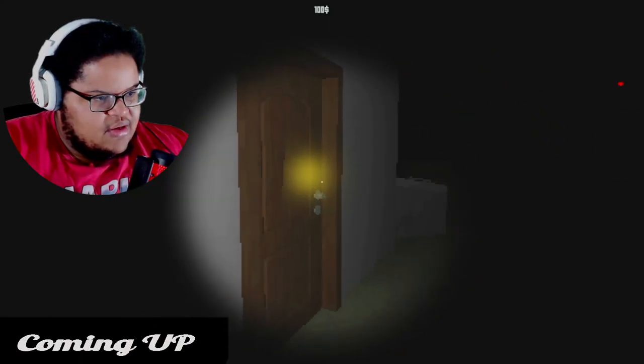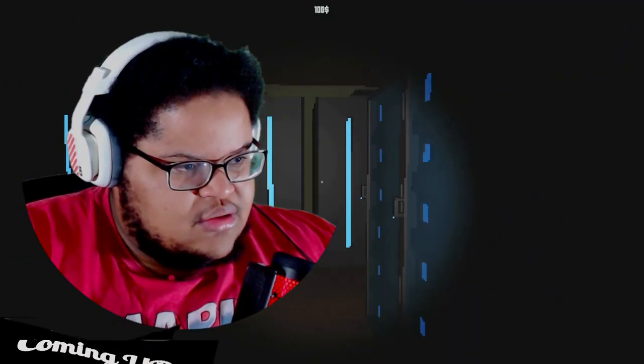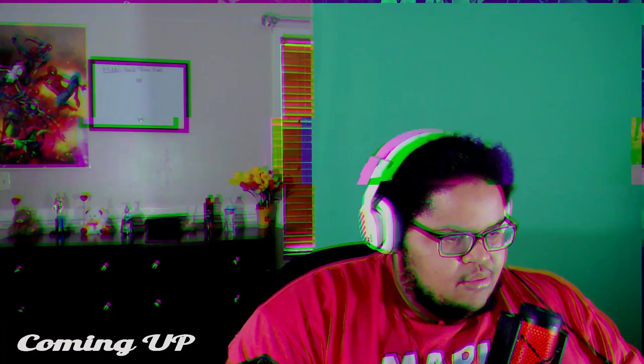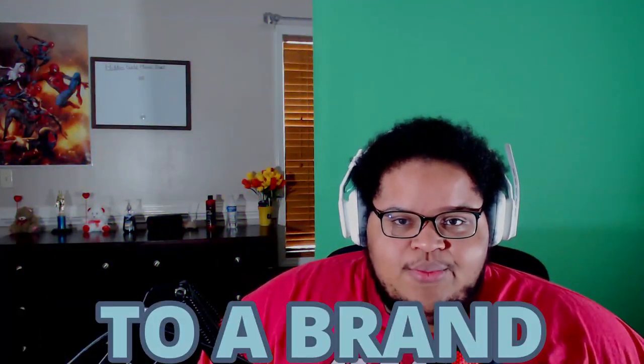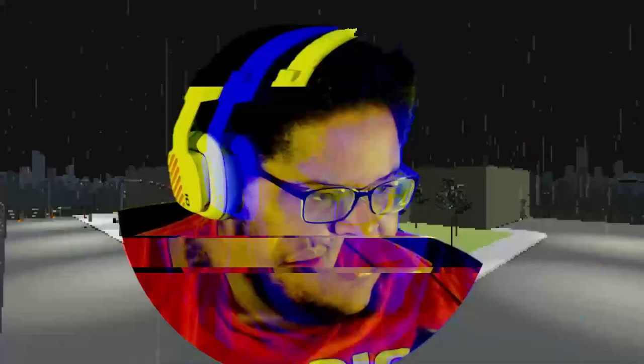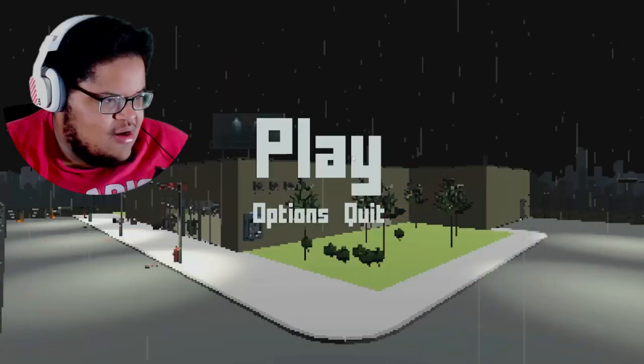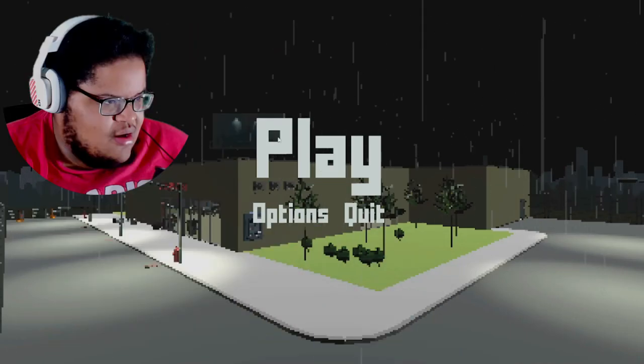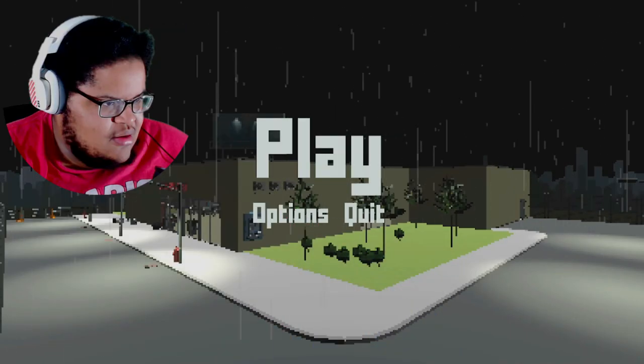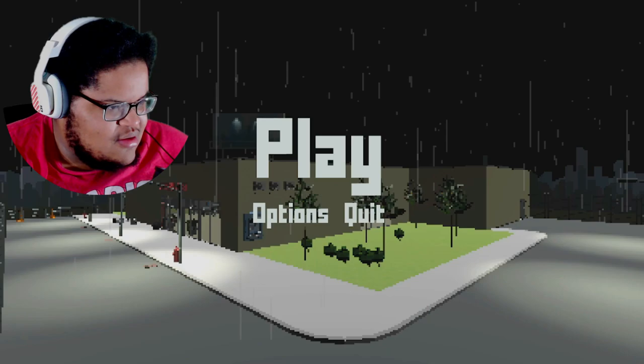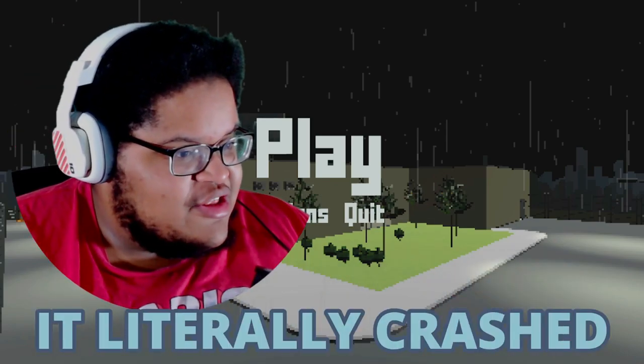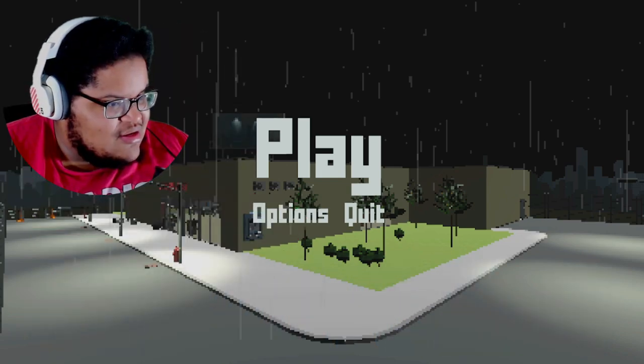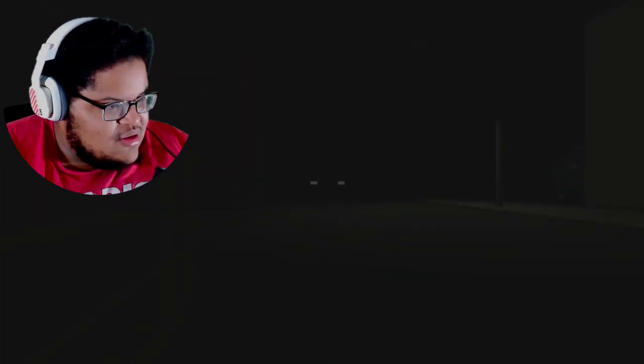That door is locked. Hello. What's happening everyone and welcome to a brand new mission and that mission is Experiment Groceries. Hello, what did it crash? It literally crashed. Are you serious?